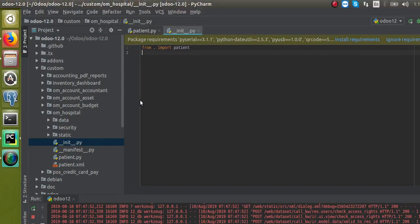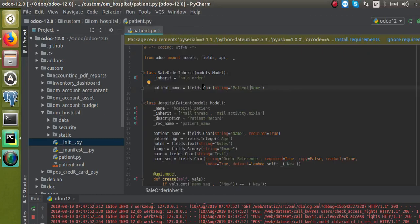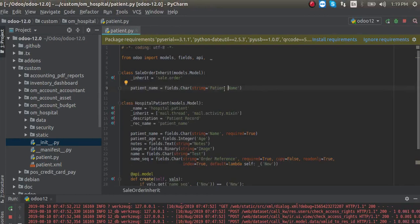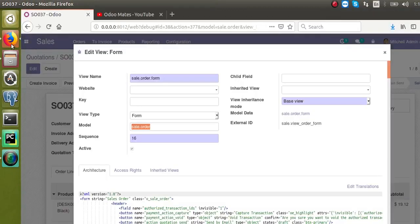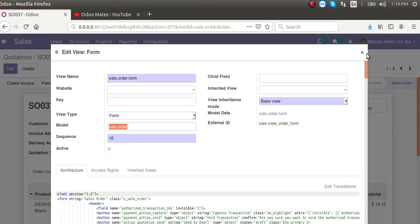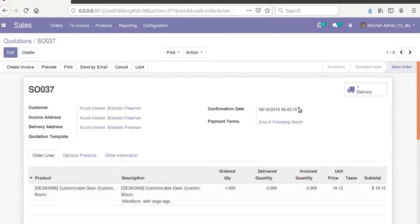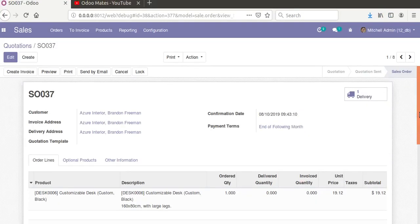I have already called this Python file inside the init file. If you check the init file you can see 'patient' is called there. So we have inherited the model. Now what we have to do is inherit the corresponding form view and add the new field to the view.